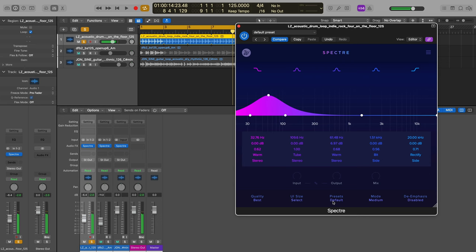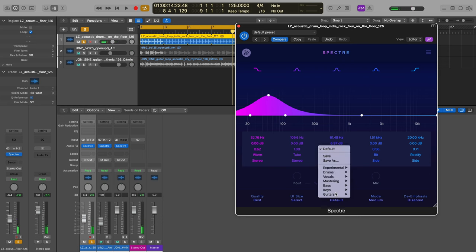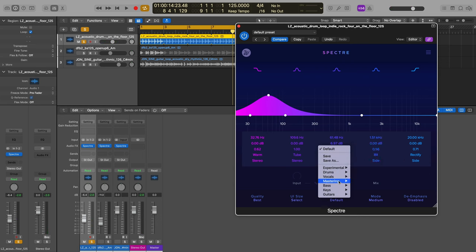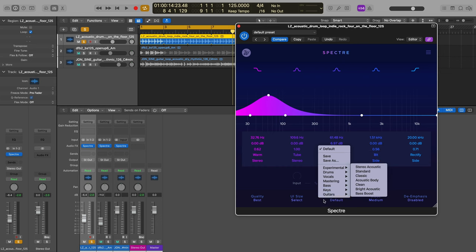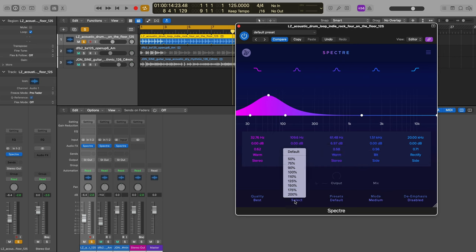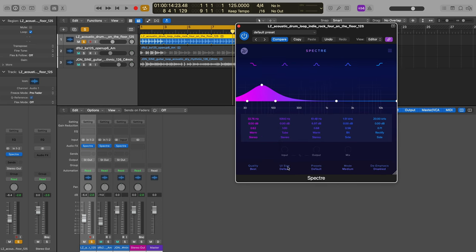So we have a number of presets over here that we can choose from. You can save your own. You can go with some of the ones that Waves Factory built in, which is kind of cool.